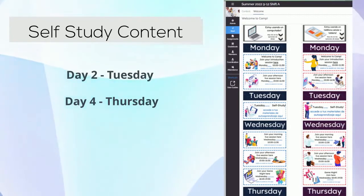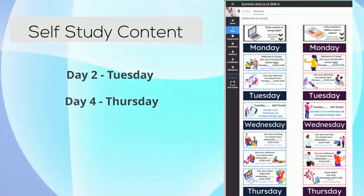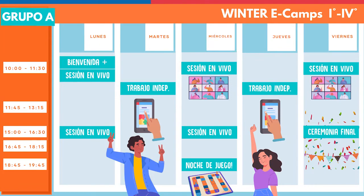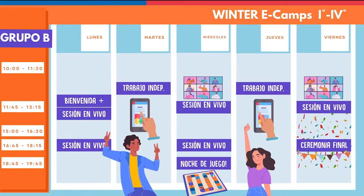From there, they can move through the content and complete their discussion prompts. Campers have the entire day on Tuesday and Thursday to complete self-study sessions for day two and four respectively.